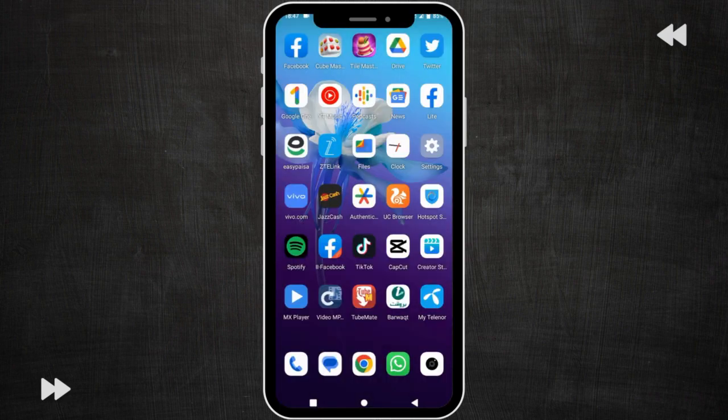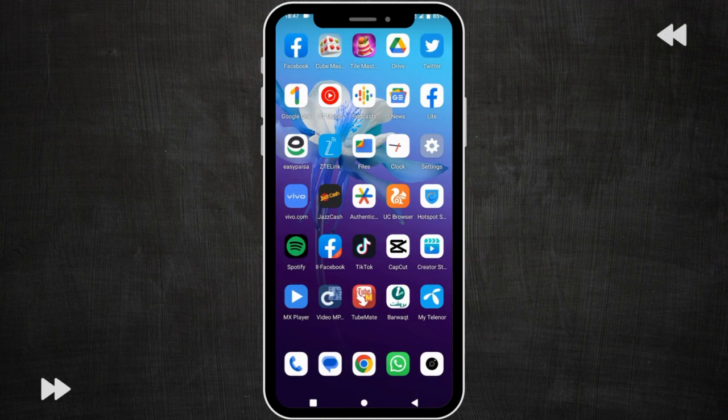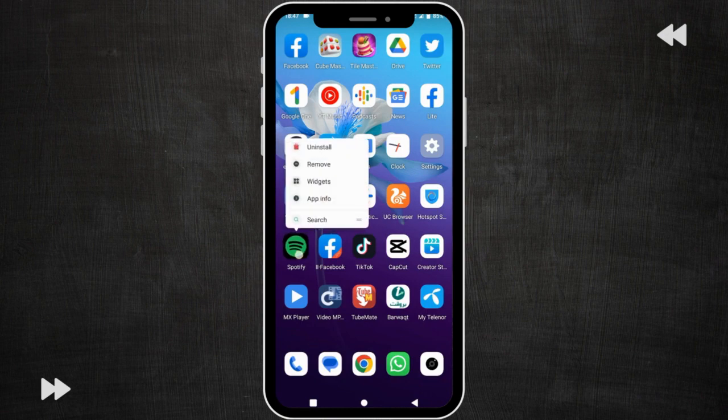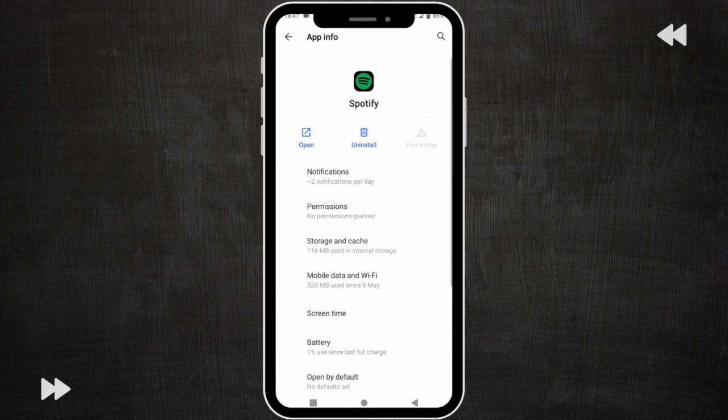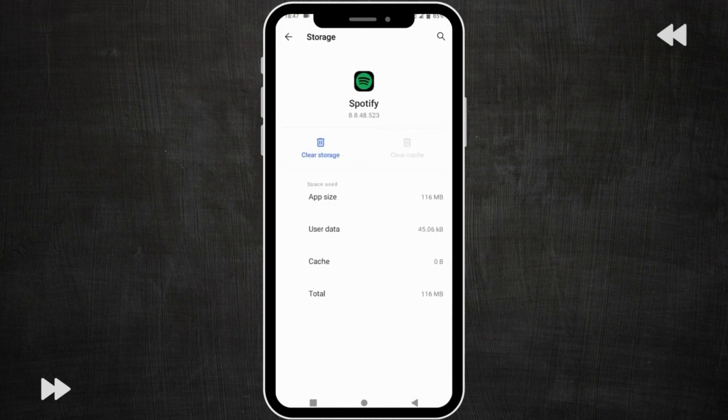If the settings of your Android mobile are different from my mobile then I'll tell you the shortcut. The shortcut is click and hold on Spotify app, then click on app info and click on storage and cache. You will be there by doing this step.